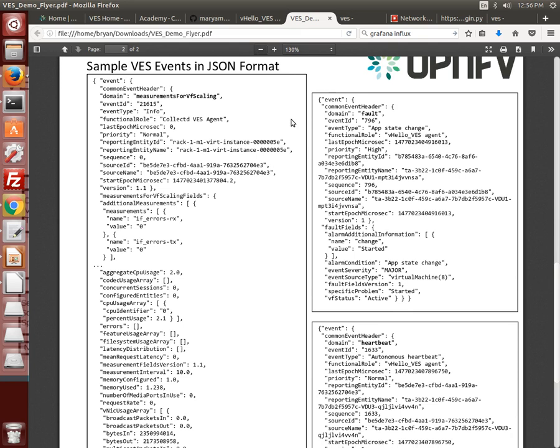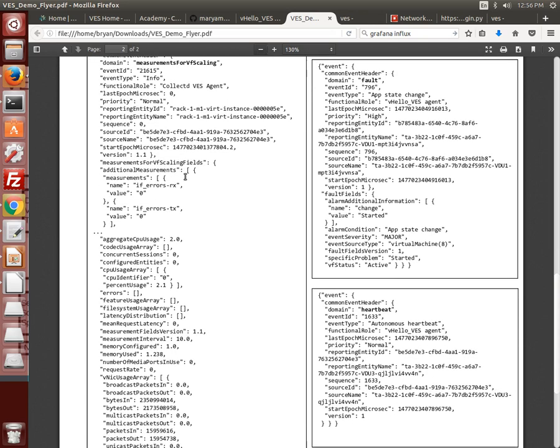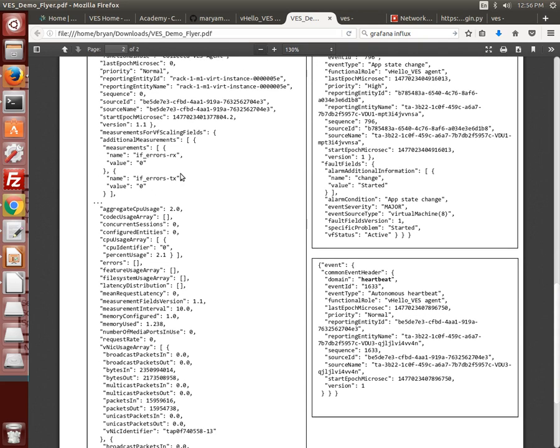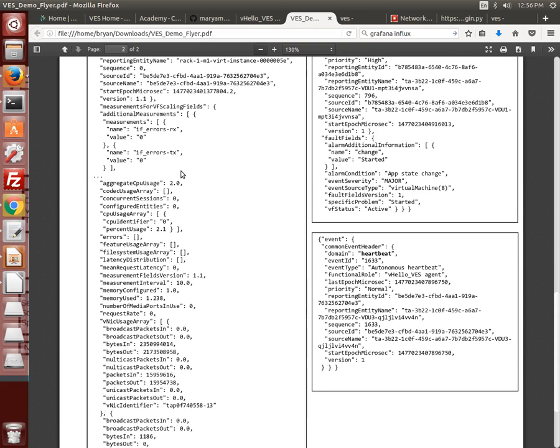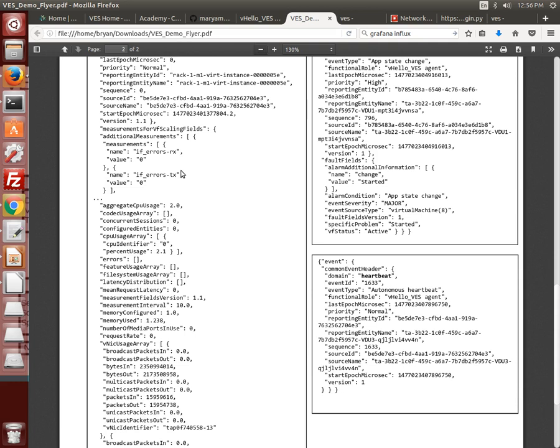The collectd agent for this demo reports on a wide variety of hosted guest VM performance data using other collectd plugins and reports the data in the VES JSON message format. The VES C agent for this demo reports on application statistics such as transactions per second at the web server instances and delivers the reports in the same format.